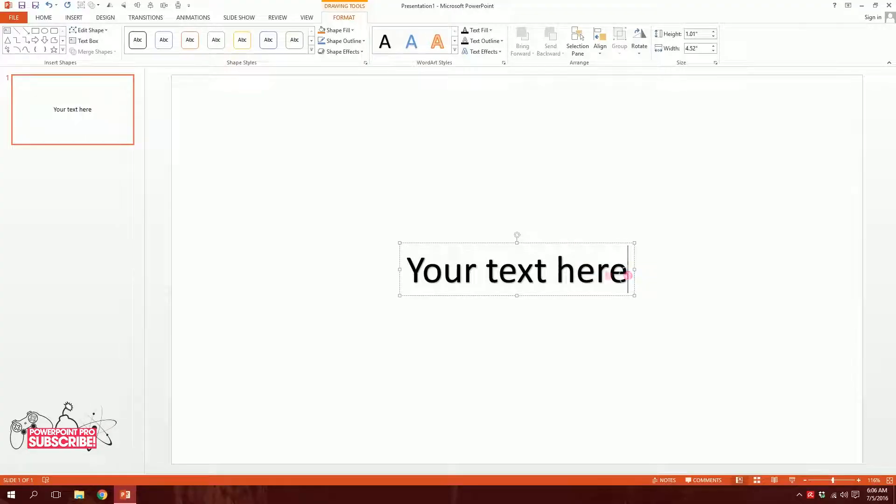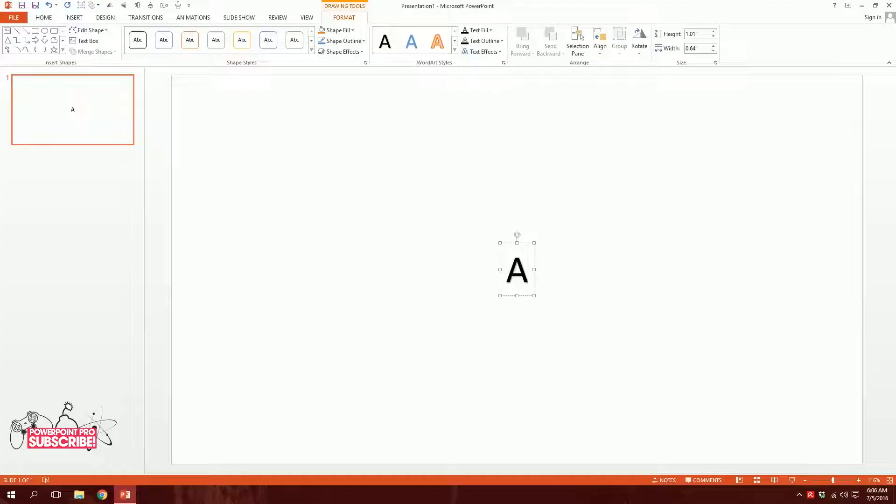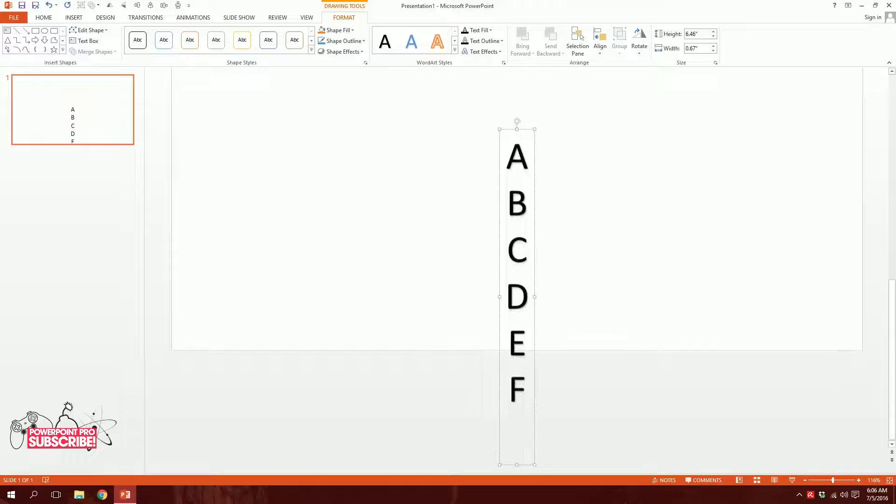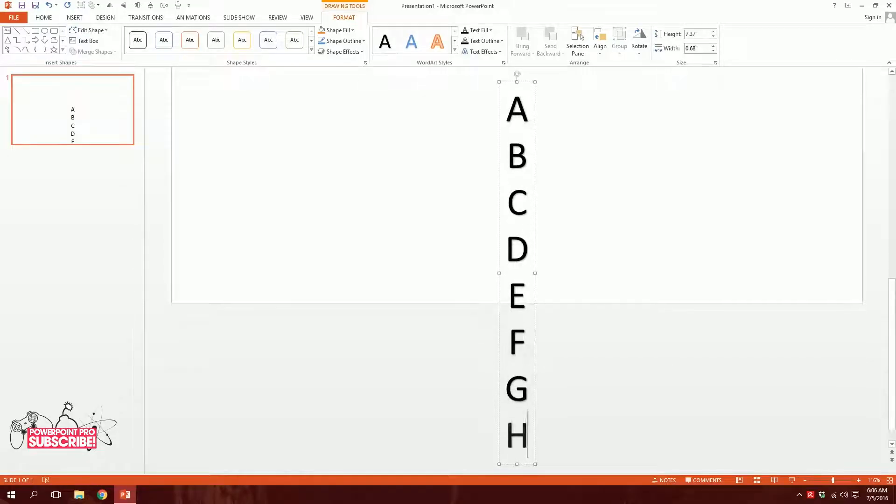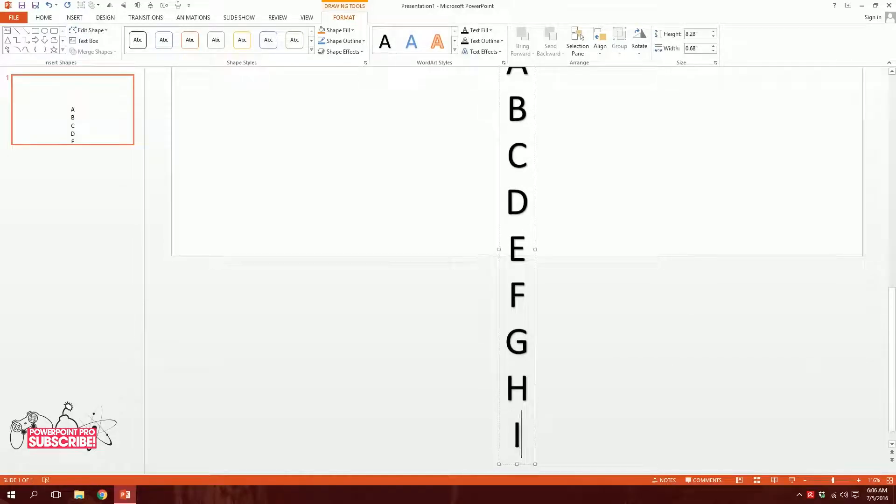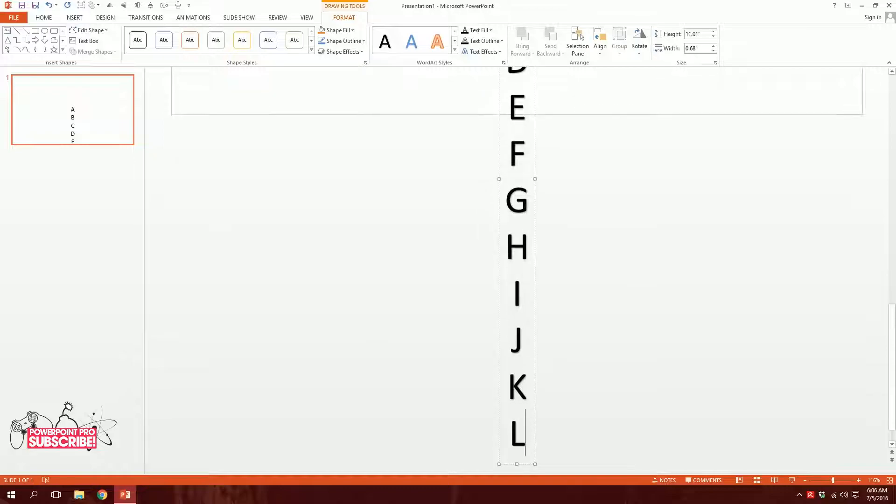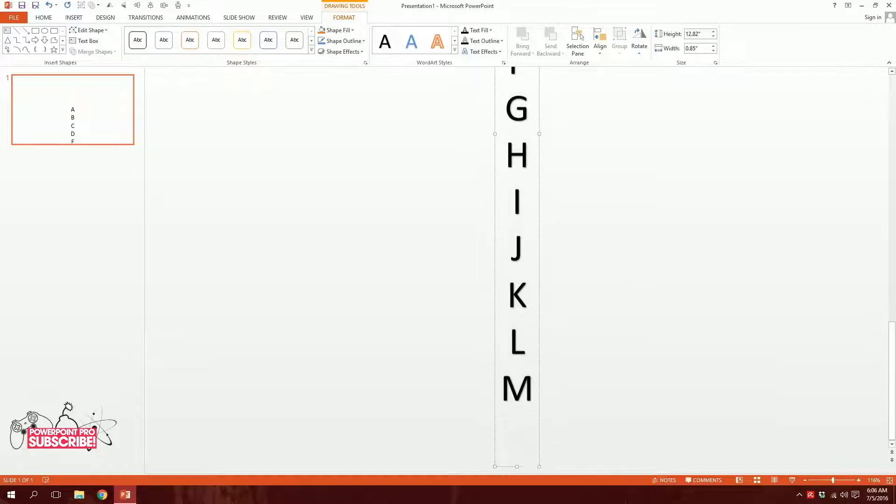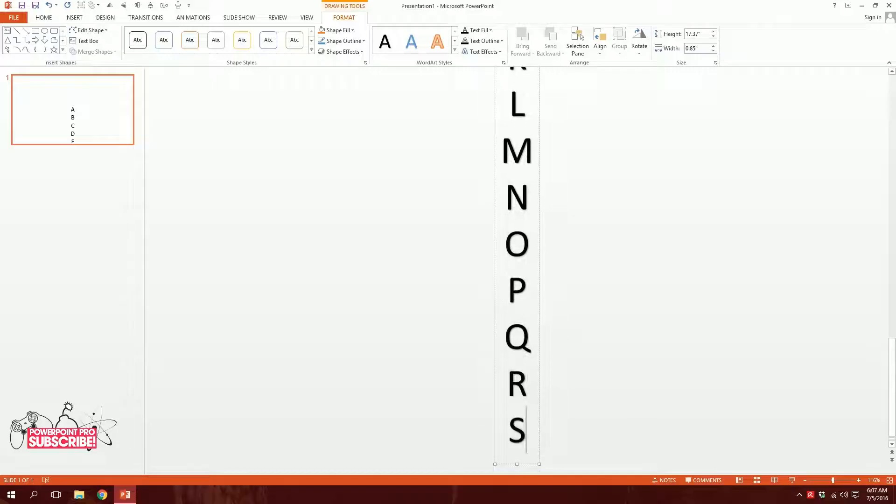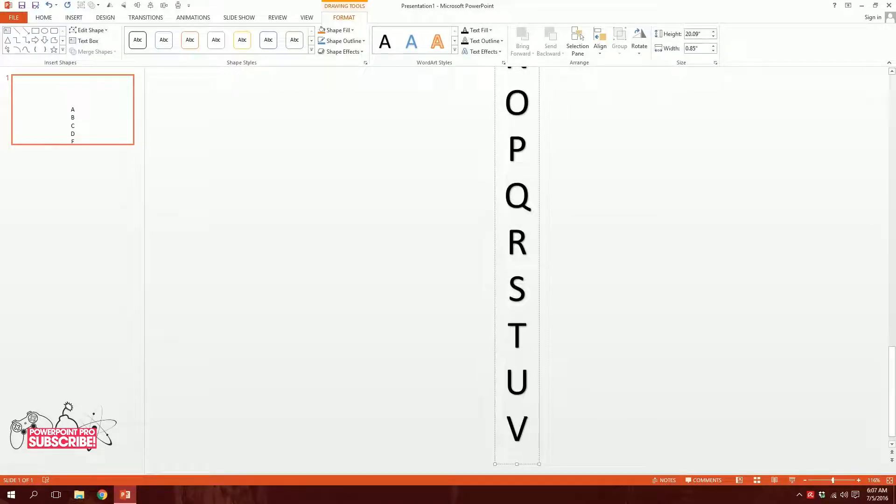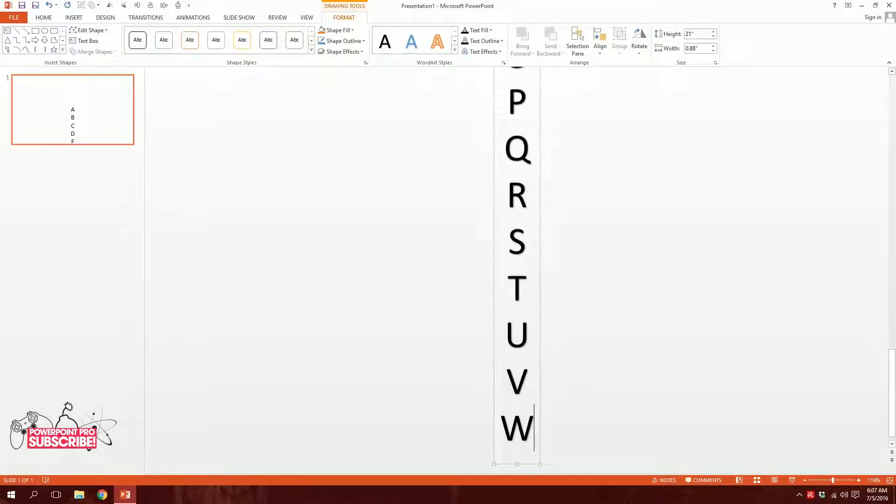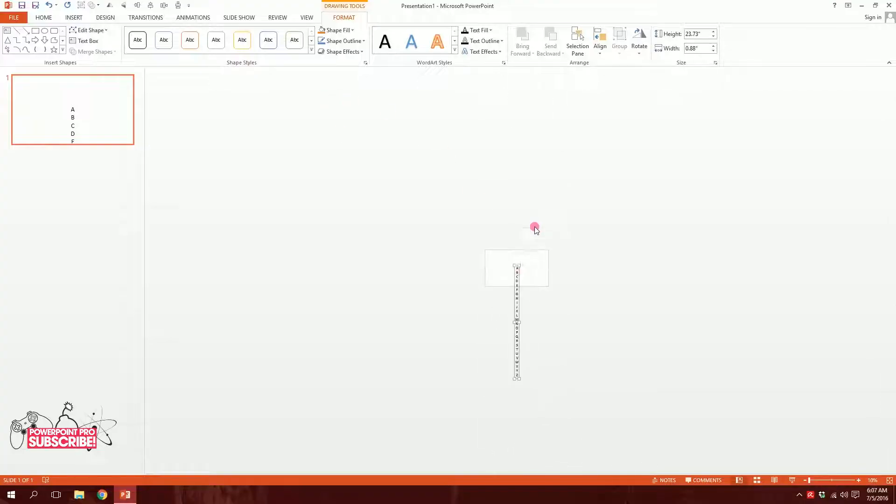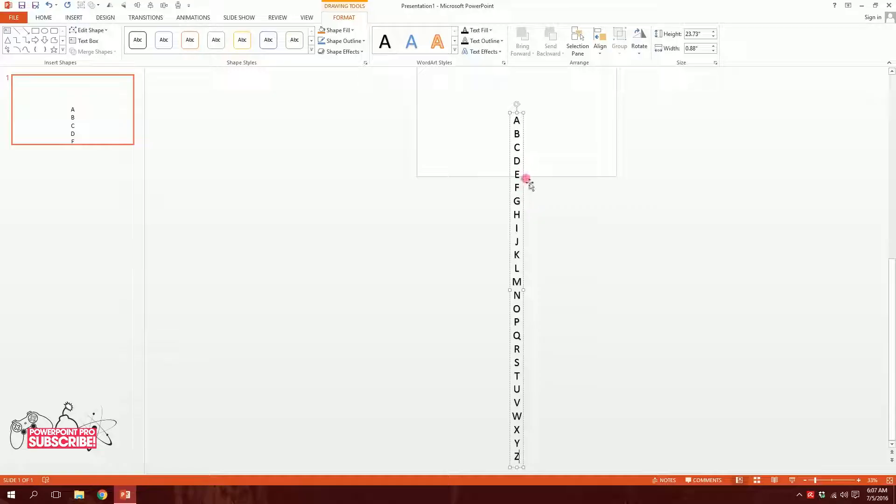Now what I want you to do is type A B C to Z, so A space B space C space D space E, and so on. H I J K L M N O P Q R S T U V W X Y Z. Alright, I've typed all my alphabets right here.